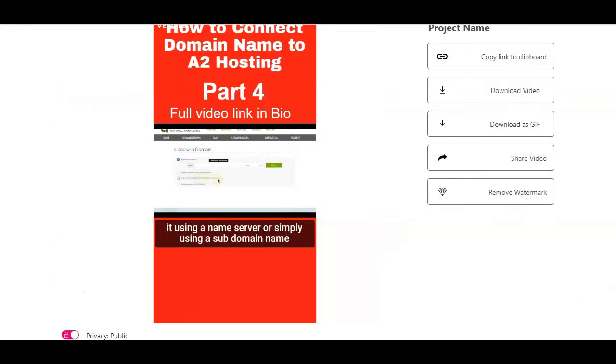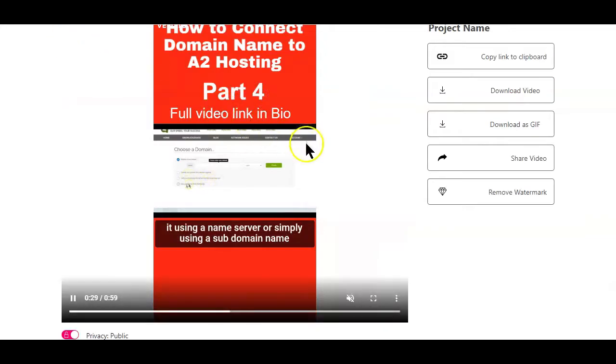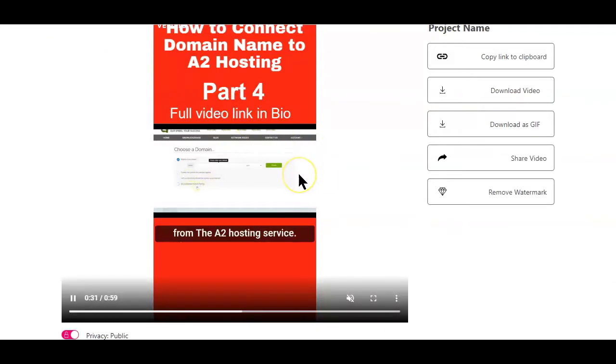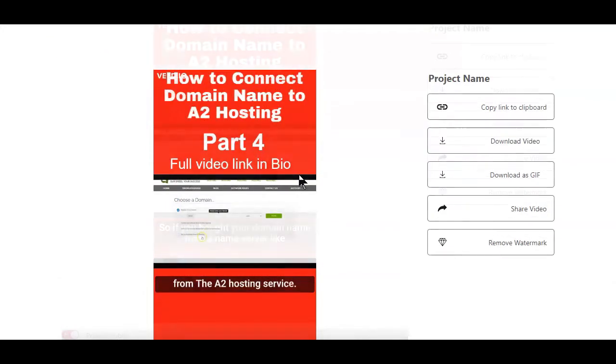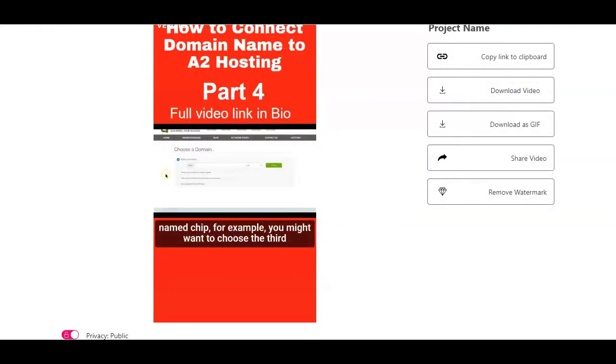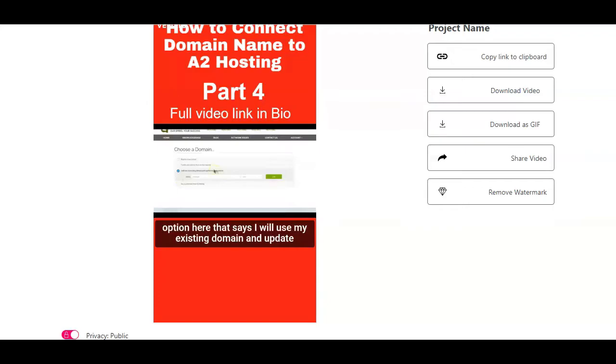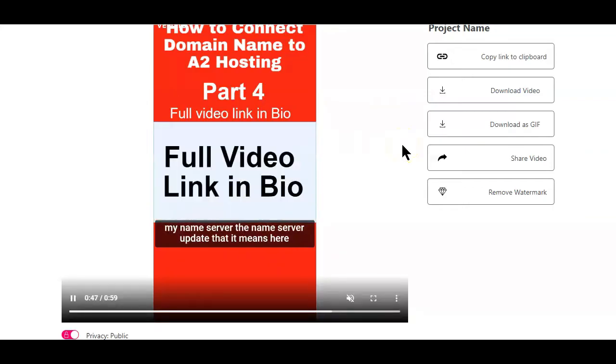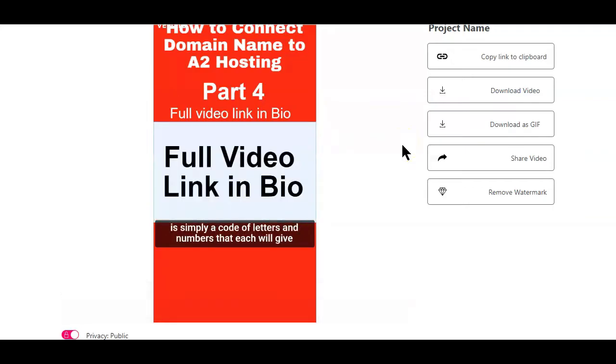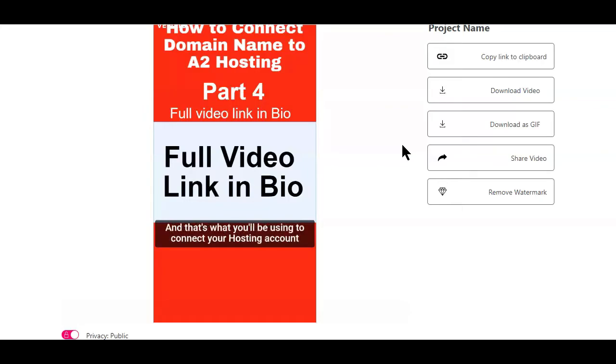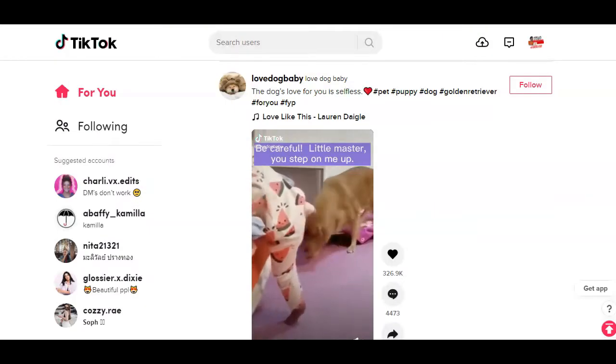Assuming you already have your TikTok video created, it's time to post it on TikTok. Now, if you still do not know how to convert your YouTube videos to a TikTok video like this, make sure to watch the video that pops up on the top right of this video. I'll also be linking the video up in the description box below this video.